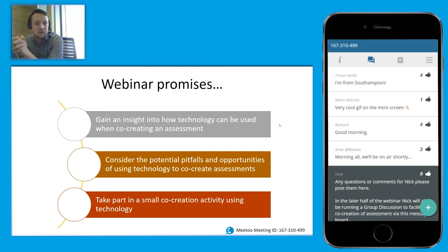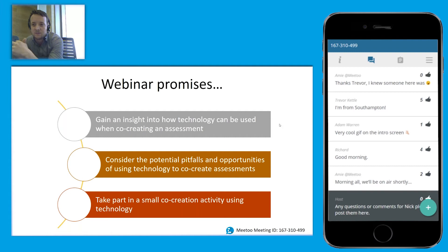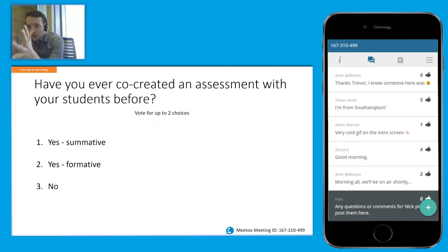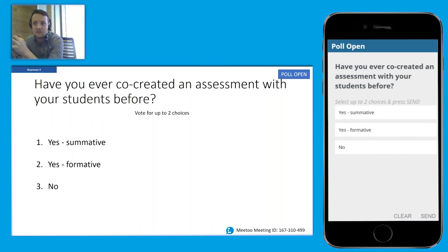Let's kick off with a quick poll. What I'd like you to answer is: have you ever co-created an assessment with your students before? This will give me a good idea of who I'm talking to and whether this is something you've experienced. You've got three options: yes summative, yes formative, or no — you haven't co-created an assessment with students before. Just take 30 seconds and answer that.